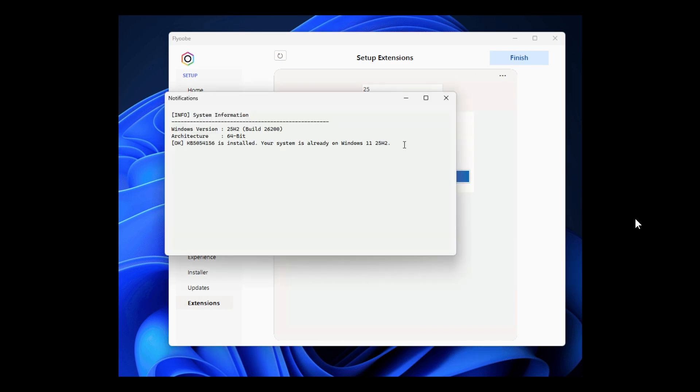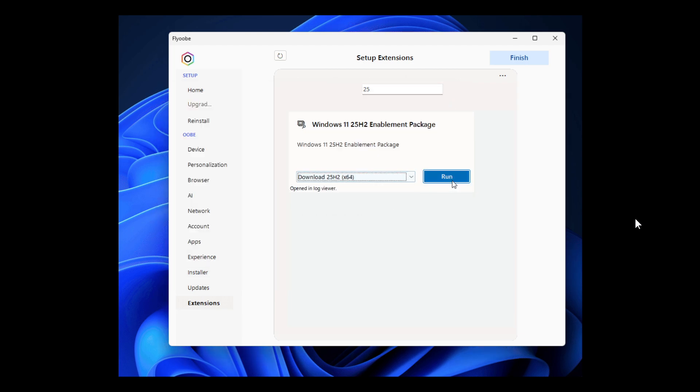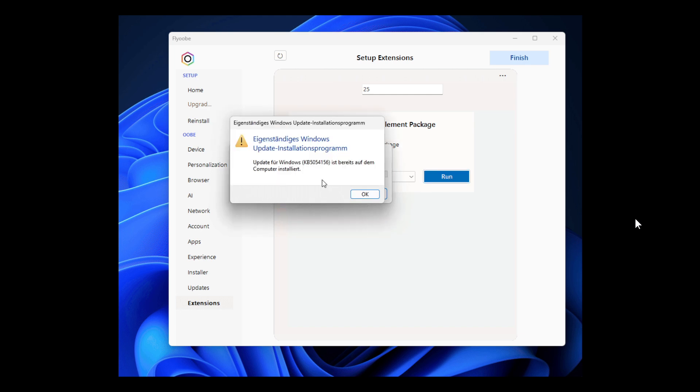as many systems are already ready for the update without requiring a full ISO upgrade. The script can be found under setup extensions, Windows 11 25H2 enablement package, or by searching for it.